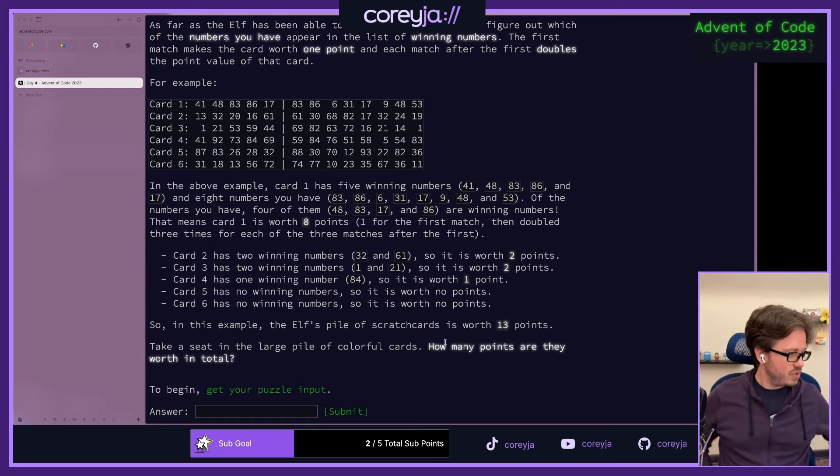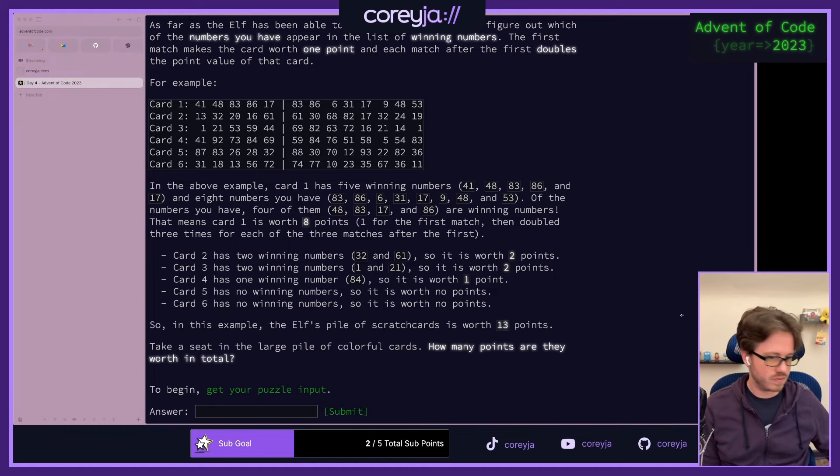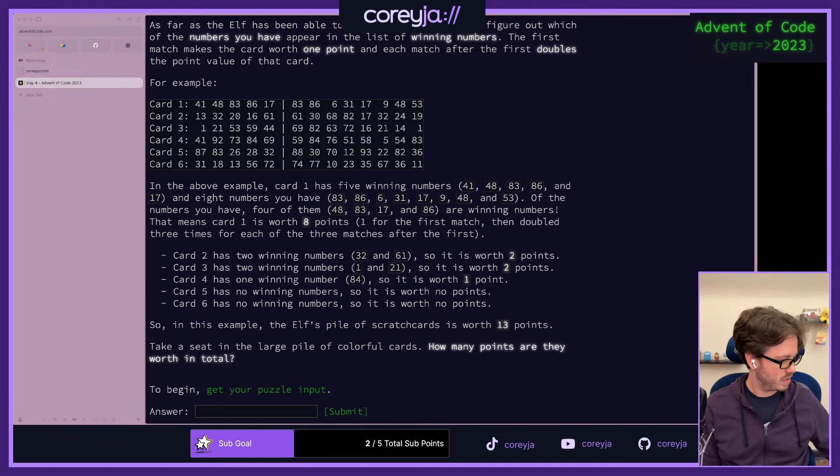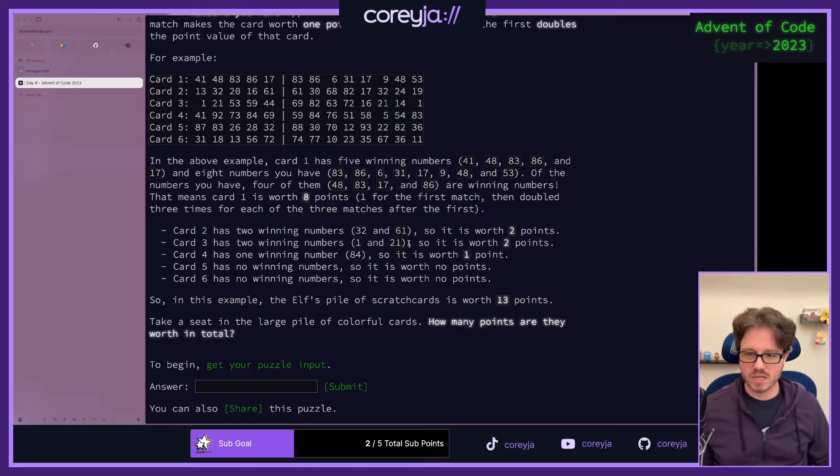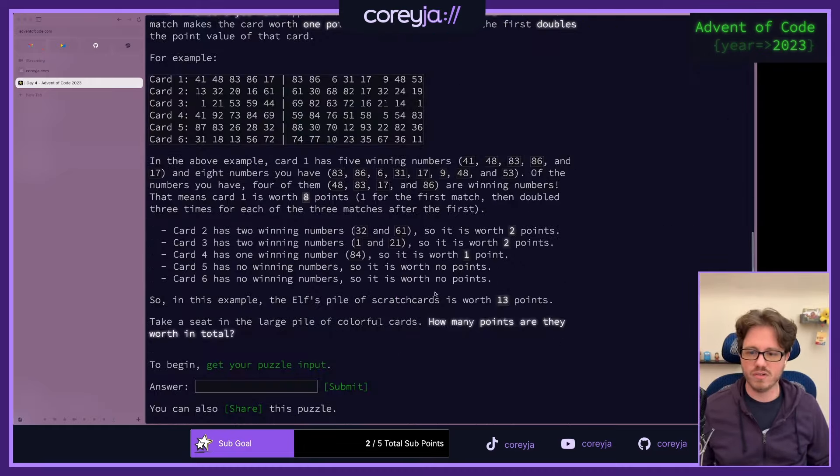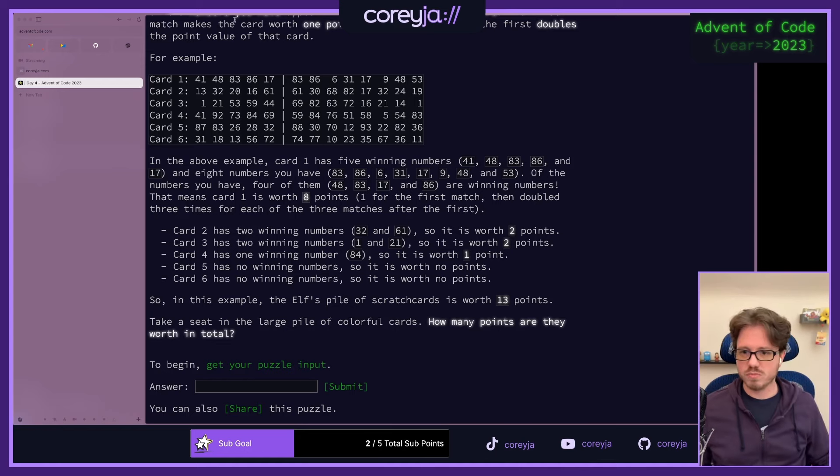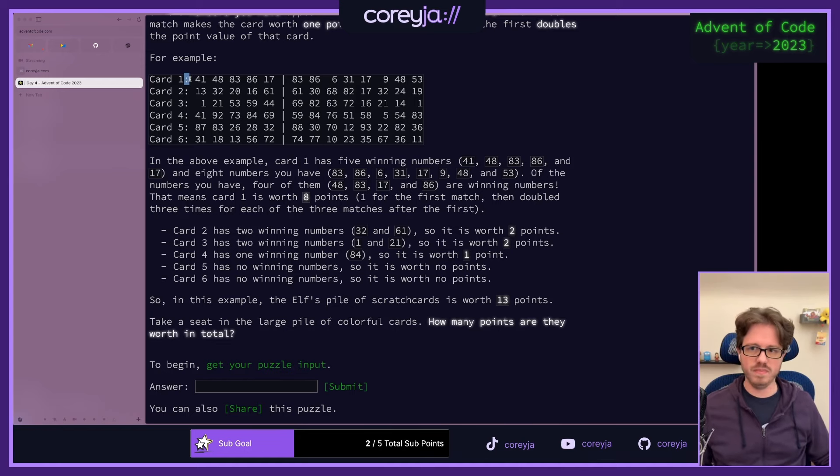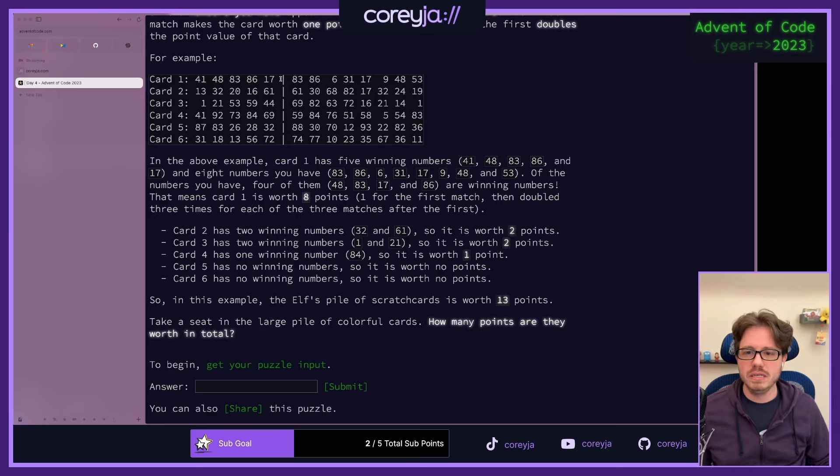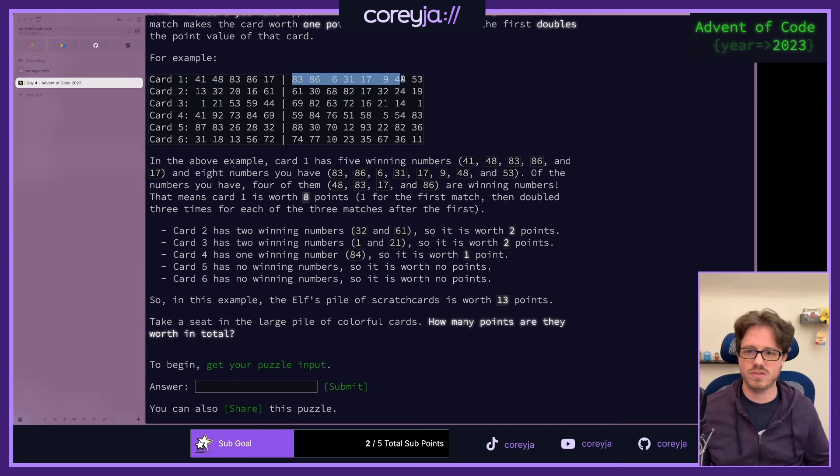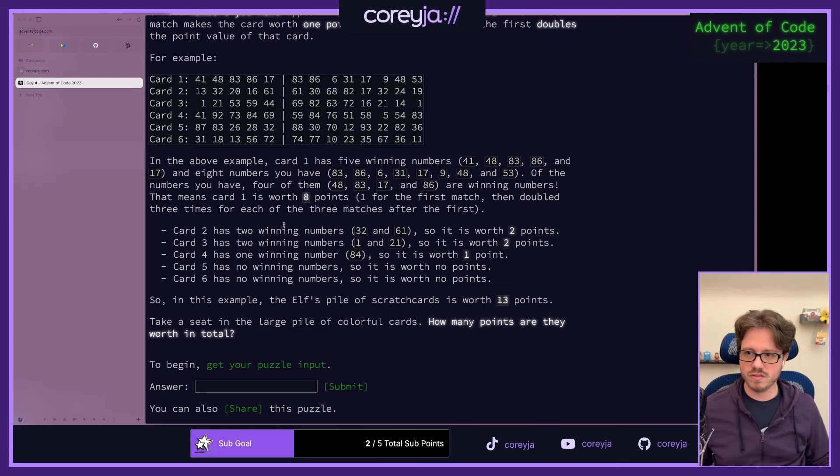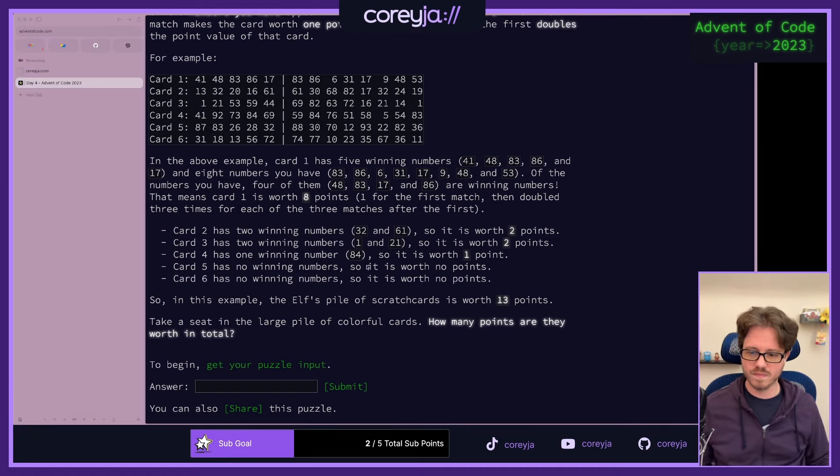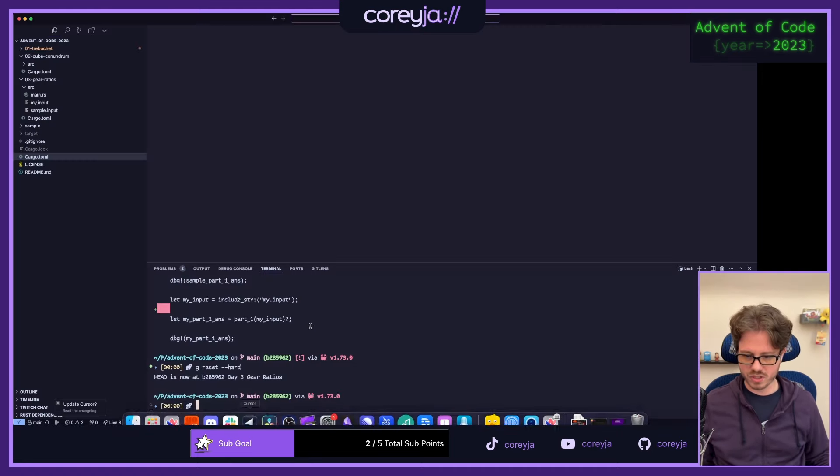So we just need to calculate this for all of the cards. This seems pretty easy. The parsing is pretty easy. We're just going to split on some spaces, and some colons and some bars, some pipes. And then we're just going to take the union. Basically we're going to make this a set, make this a set, see what the union of the sets is, and then calculate the points.